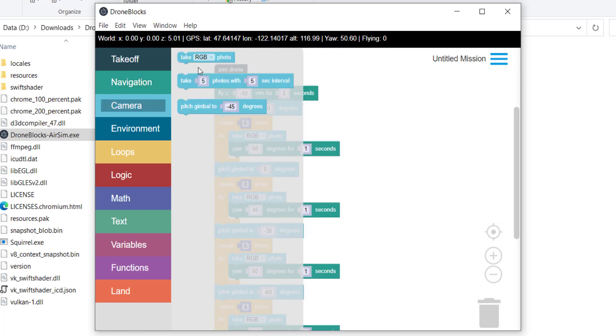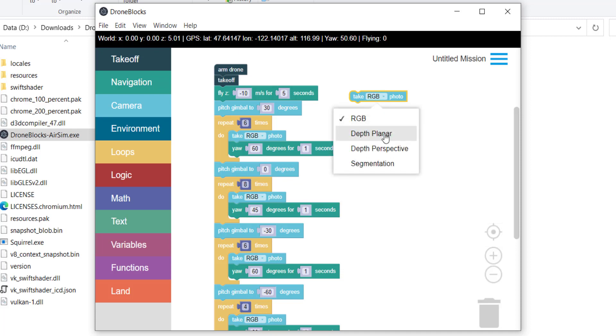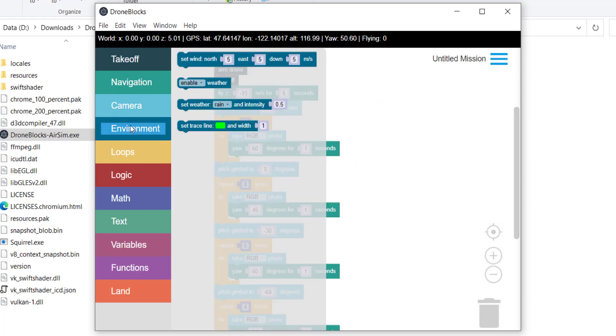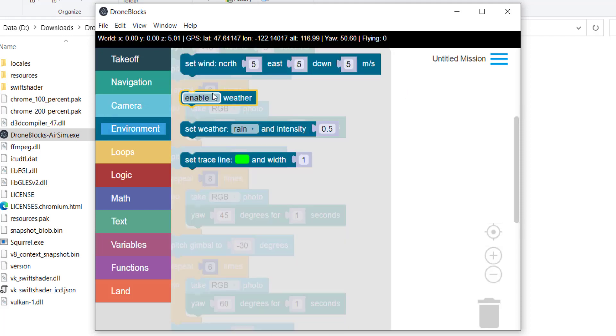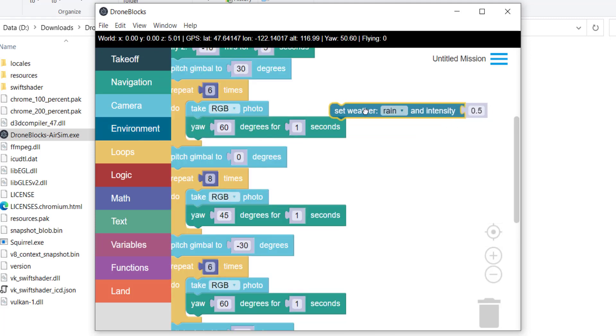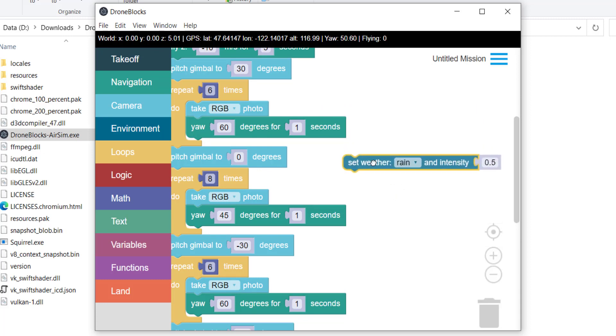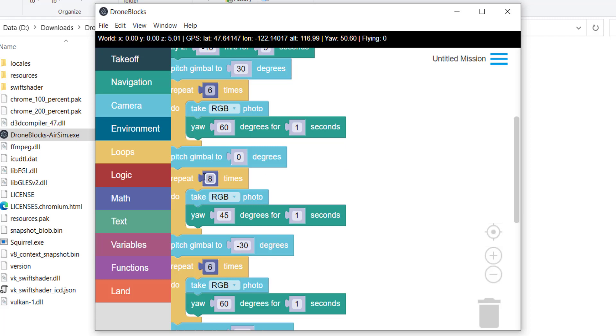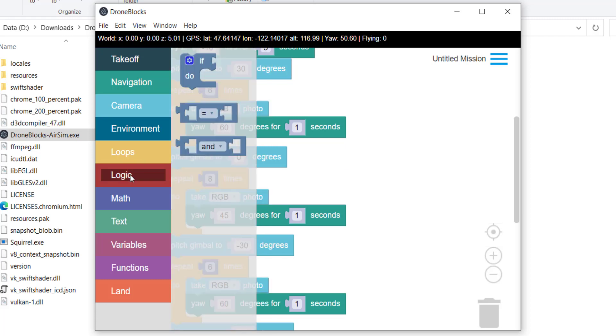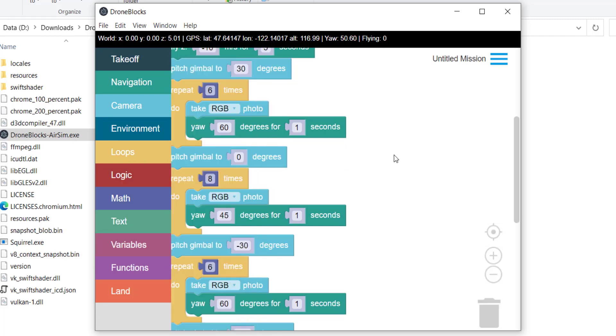And here you can see just some of the different blocks that we have access to. Navigation blocks, camera, we have the ability to take different photo types. AirSim is very robust in the fact that we have access to a depth camera, segmentation, RGB. So you can use DroneBlocks to access those. Let me make these blocks a little bigger. And then we have environment variables like you can set up wind and weather. The weather is cool. It's actually very realistic looking. You have these different weather types and the intensity. Then of course just your basic programming, your loops, logic and math.